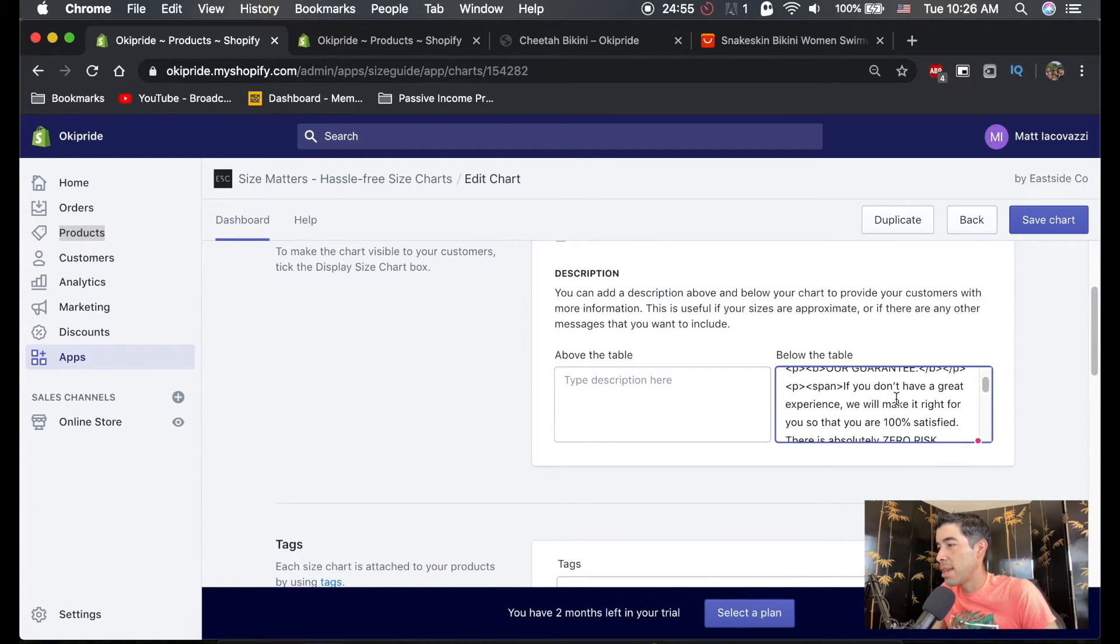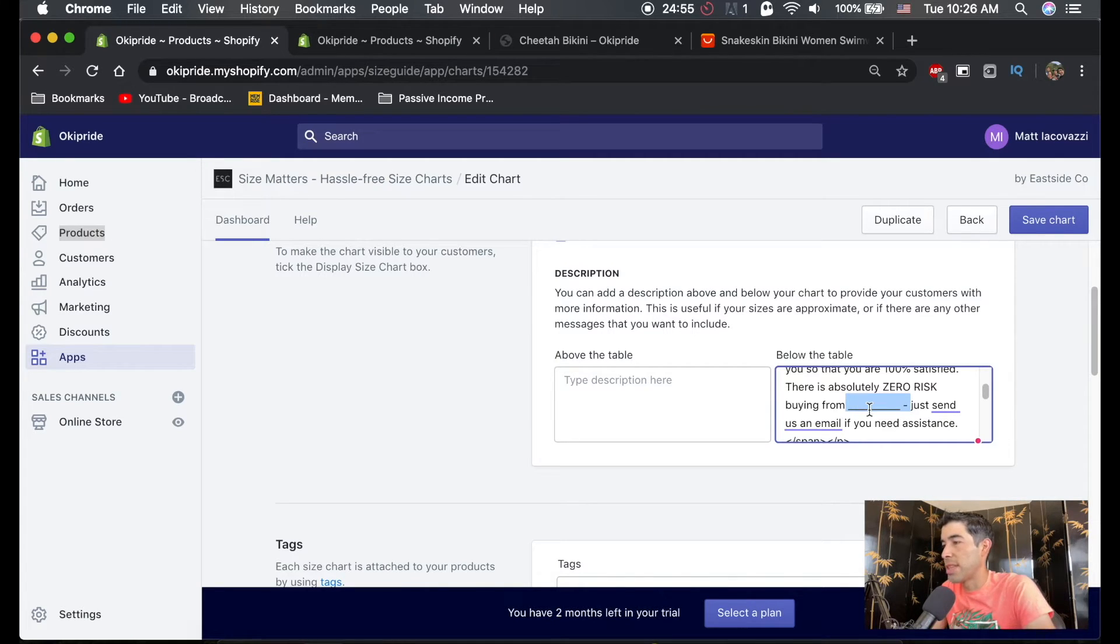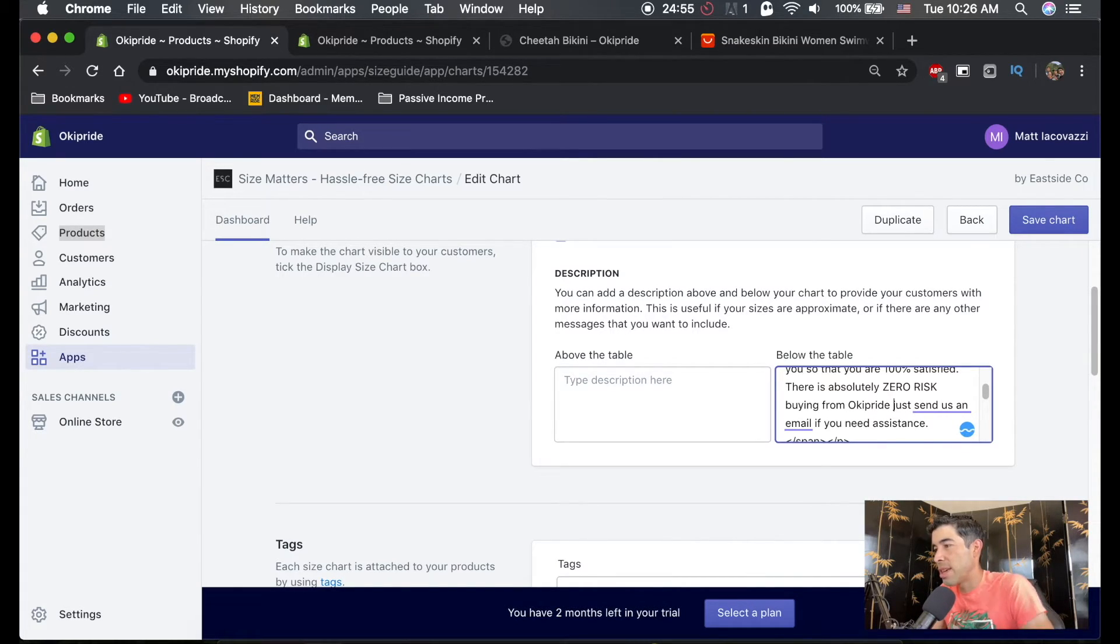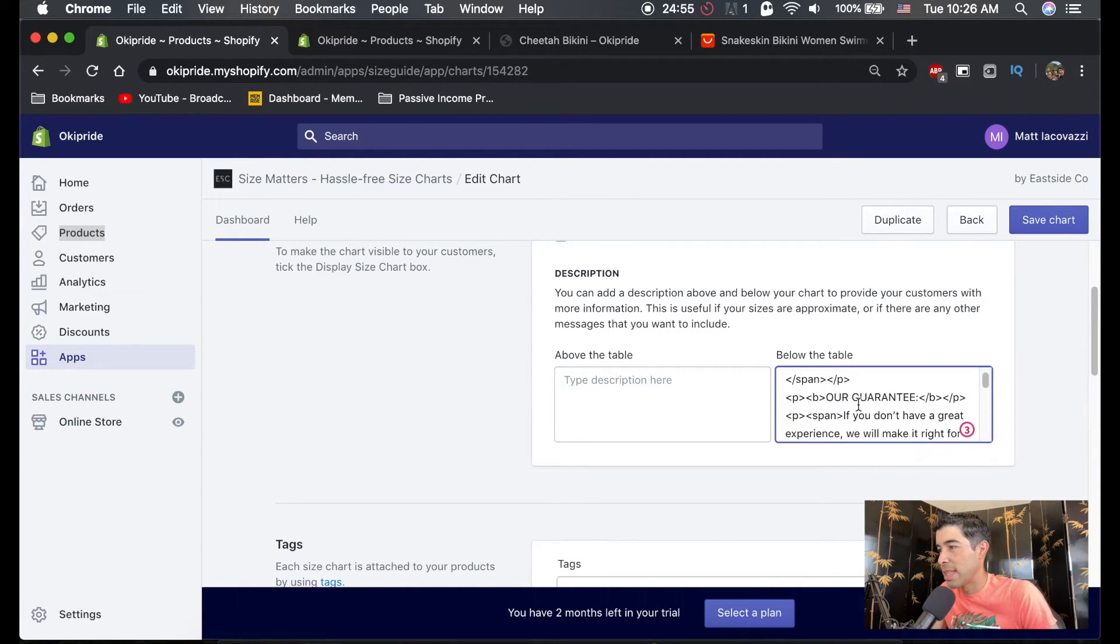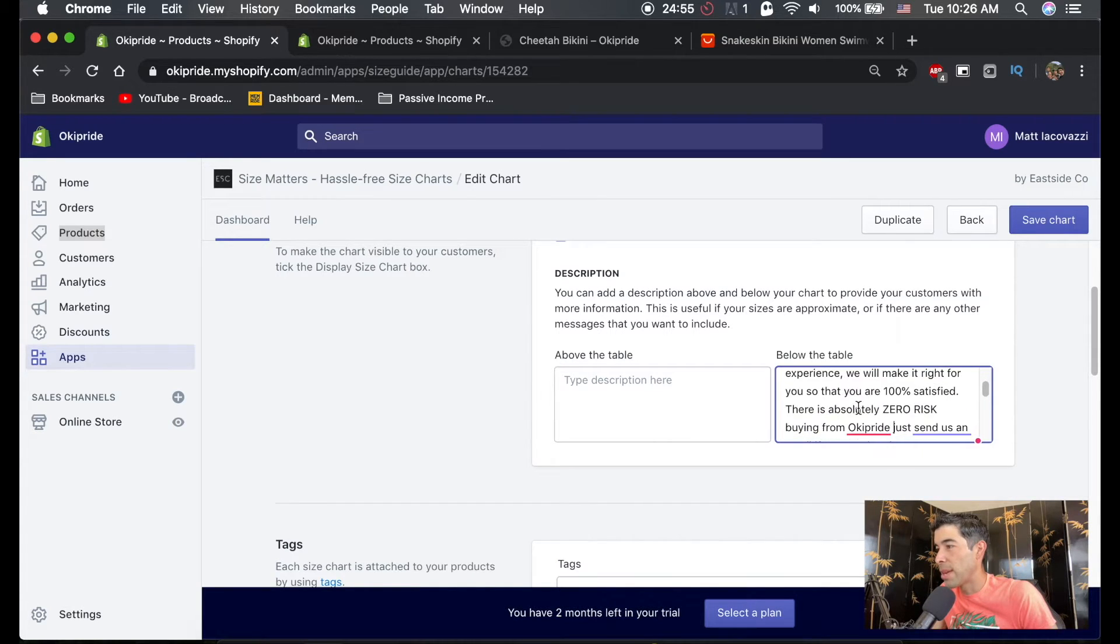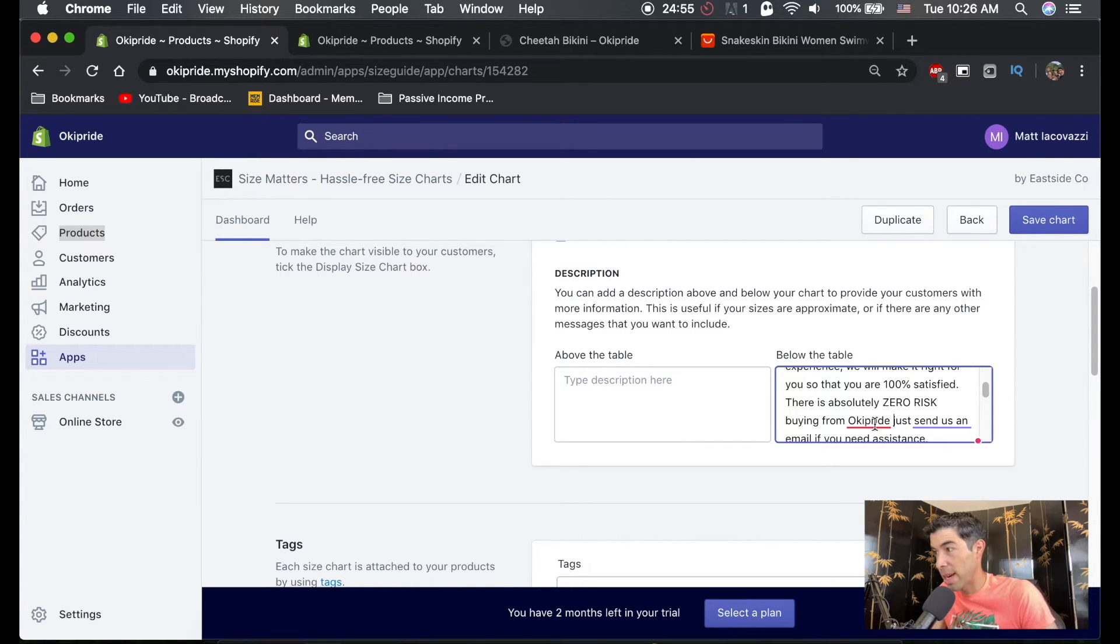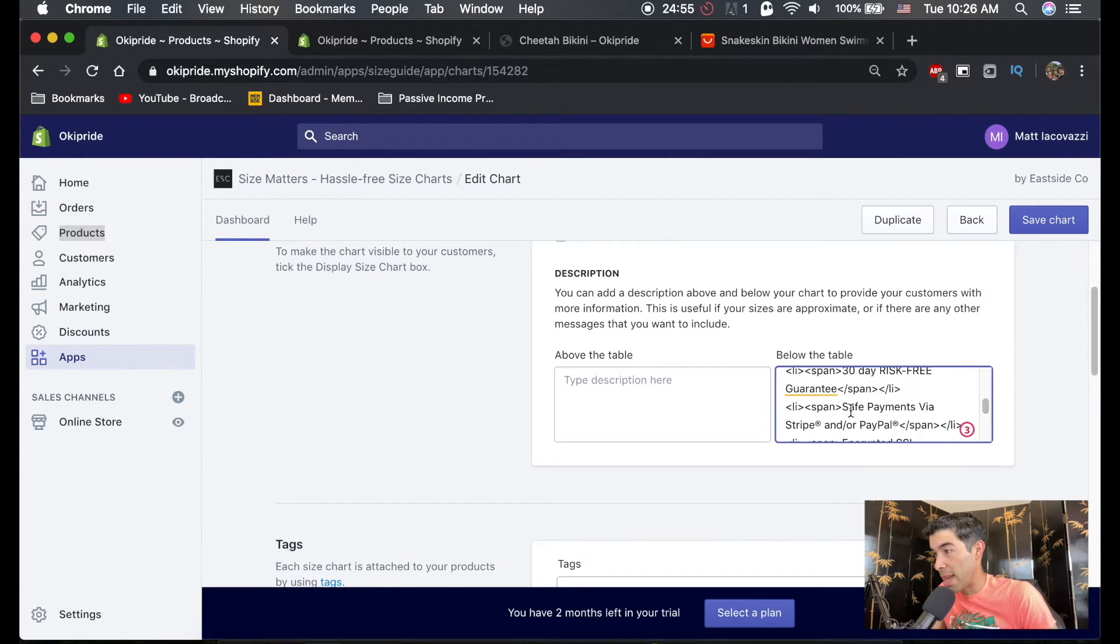And the thing, the only thing you need to change is there's a spot right here. And you could just copy that and put your store name in. So mine, I guess, for now is Okie Pride. You could put your store in there and it just says, you know, our guarantee if you don't have a great experience, we will make it right. 100% satisfaction guaranteed. There's absolutely zero risk buying from Okie Pride, your store. Just send us an email if you need assistance. And then it has this code and it makes these bullet points and stuff. And then it has an image attached here.